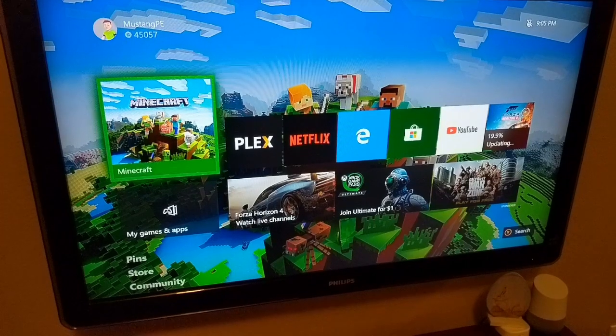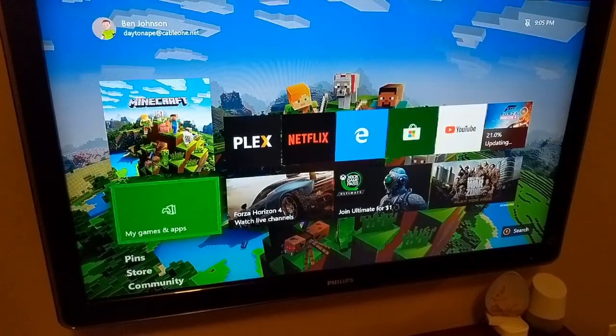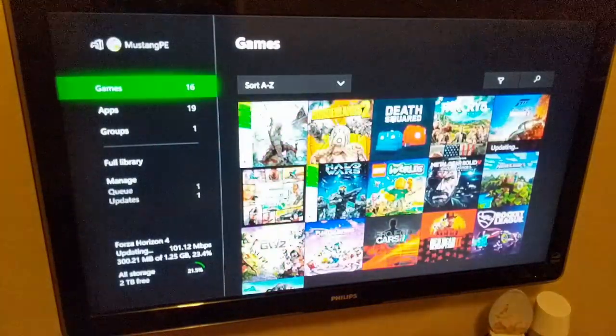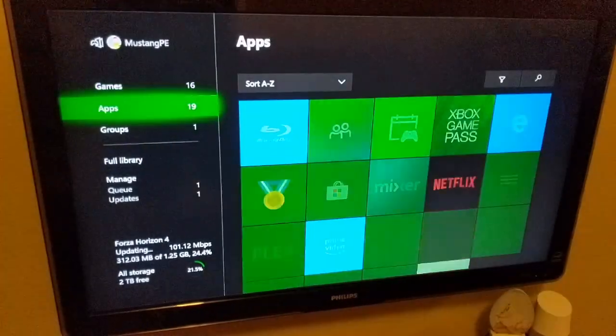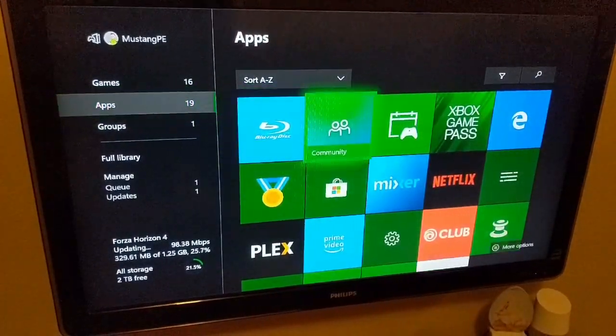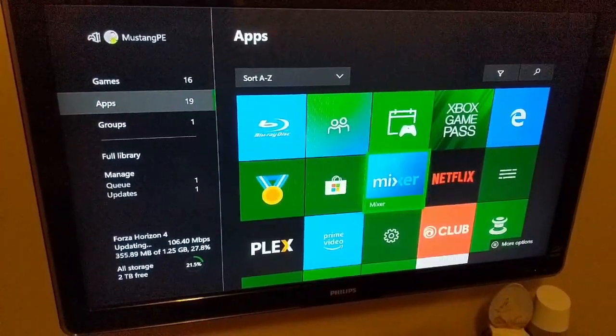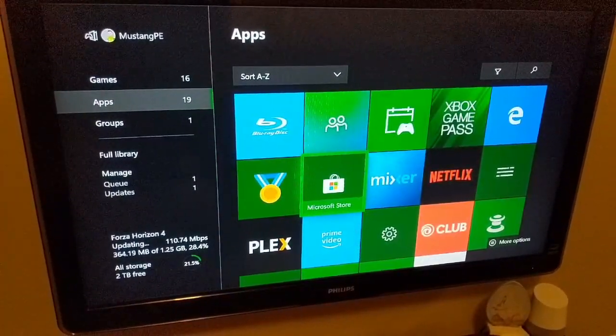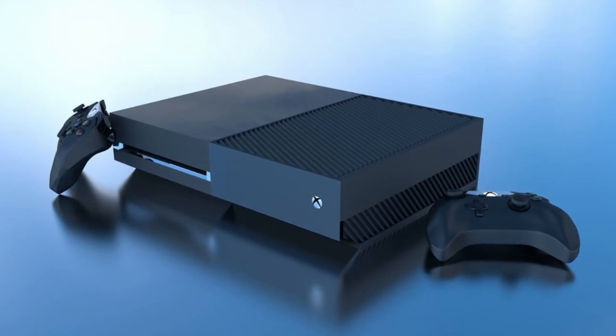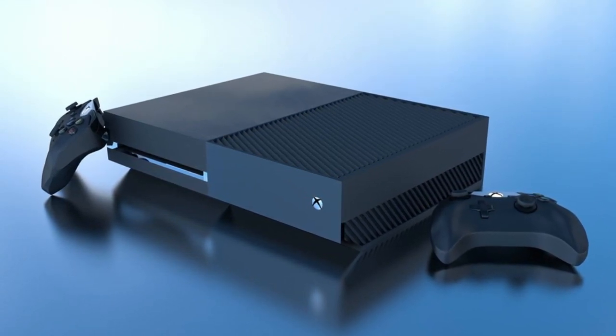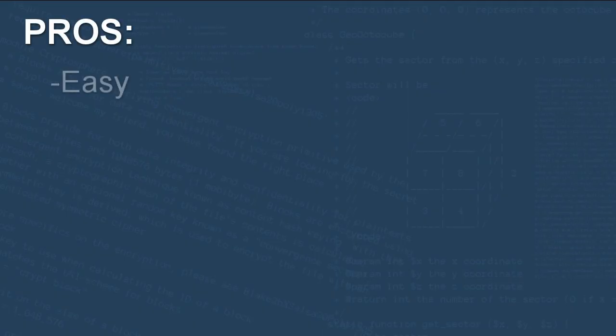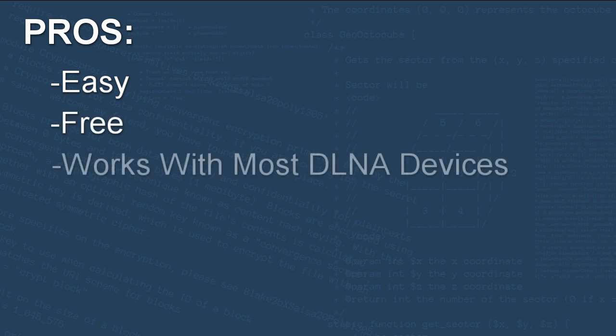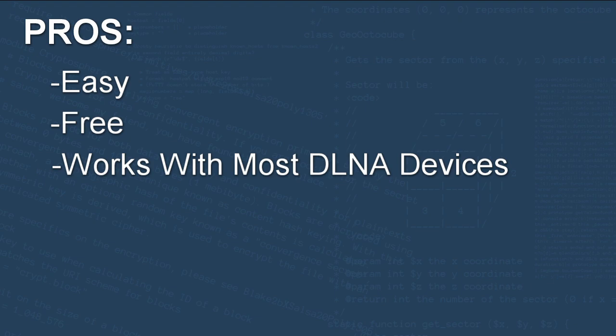Then just access your media on another supported DLNA device, like another computer, a smartphone with the right app, or a video game console, for example. Pros to this one? Well, it's easy. Just a few clicks to get going. But you do need to configure the client. Free. Clicking your mouse buttons doesn't cost a thing. And lastly, you shouldn't have too much trouble finding a device that will work with this.